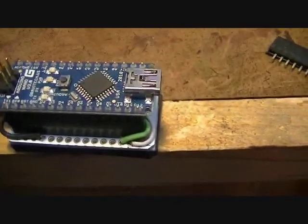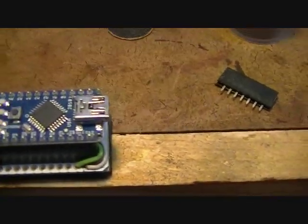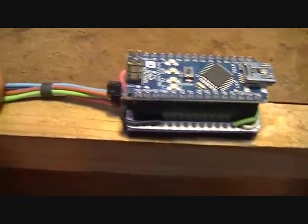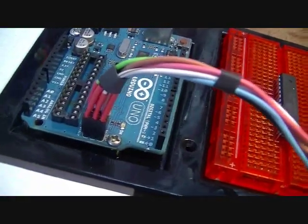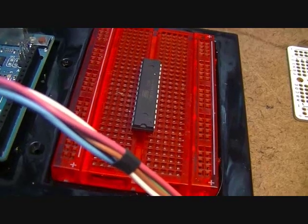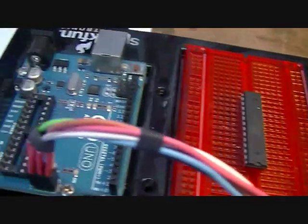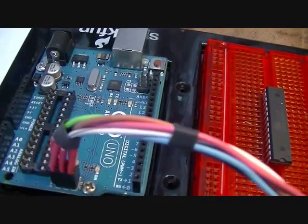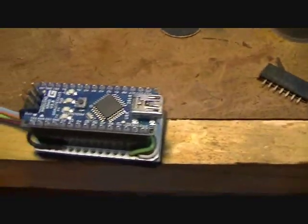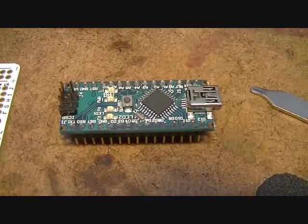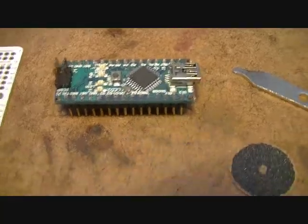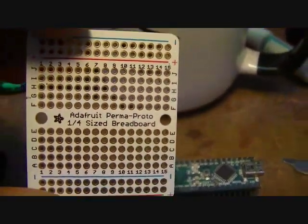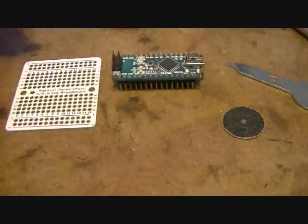What we have here is an Arduino Nano set up on a little PCB used to program a new ATmega chip for an Arduino, putting the bootloader on it. I have taken an Arduino Nano and this handy little PCB from Adafruit, a prototyping breadboard actually.